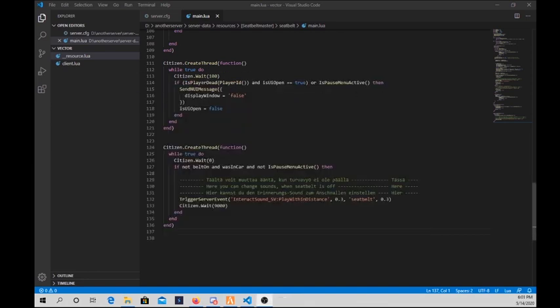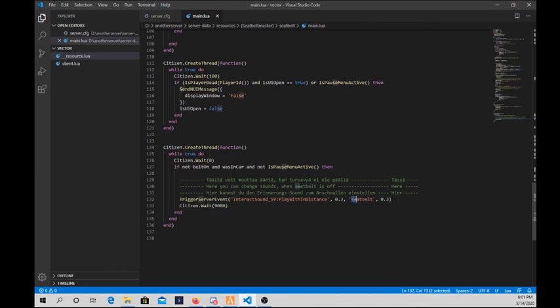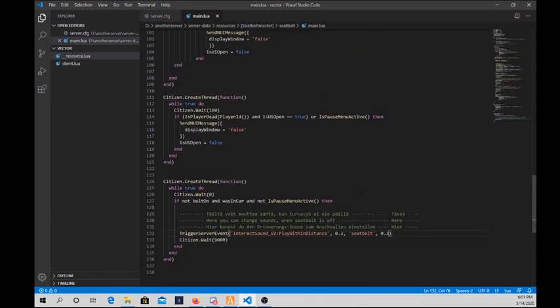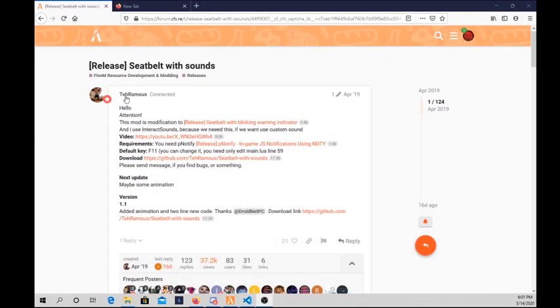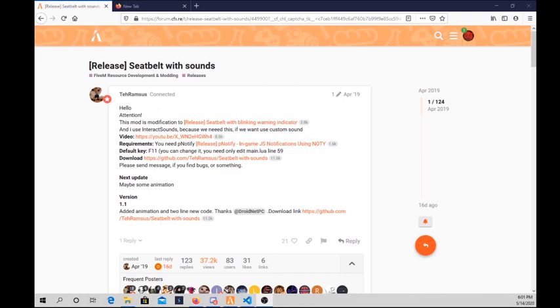If you add a different file, a different name for the file, you just change the name from seatbelt to whatever it is. Hope you enjoyed, and big credits for this guy, whatever his name is, for making this possible because we don't want to write it each one of us. All right, see you guys next time.